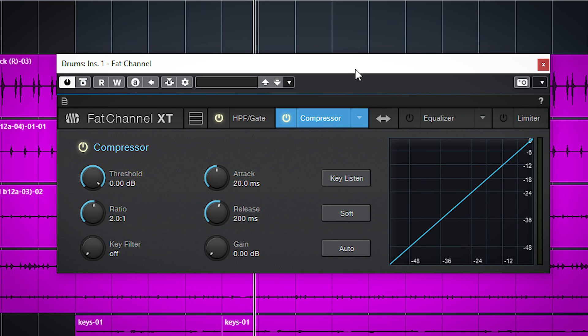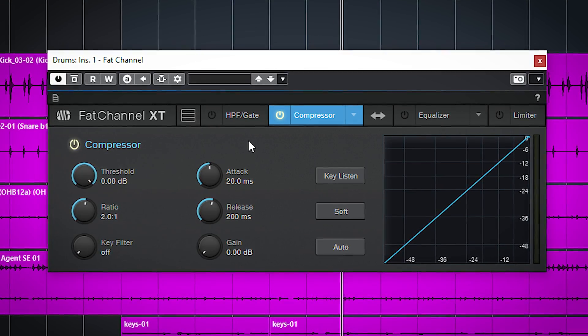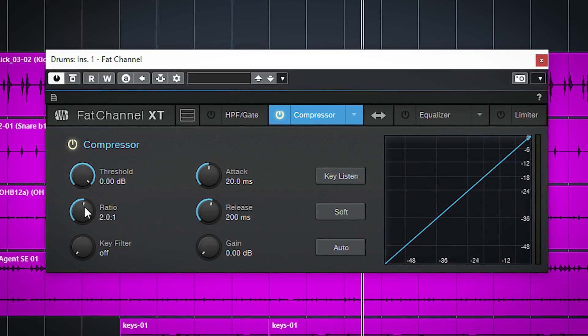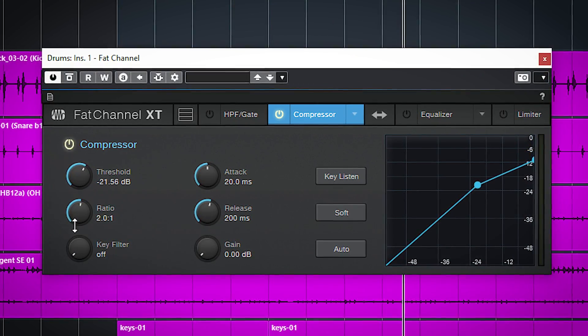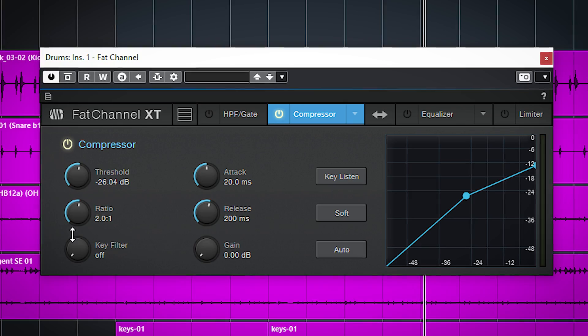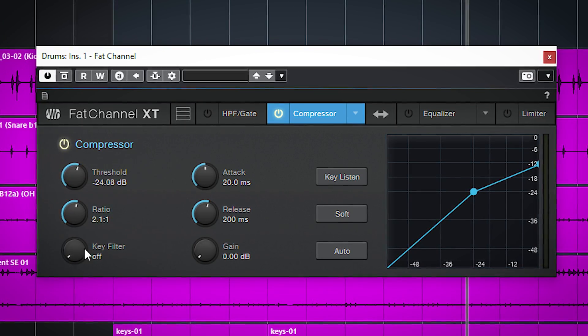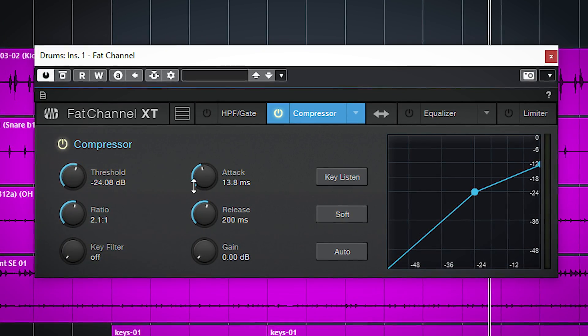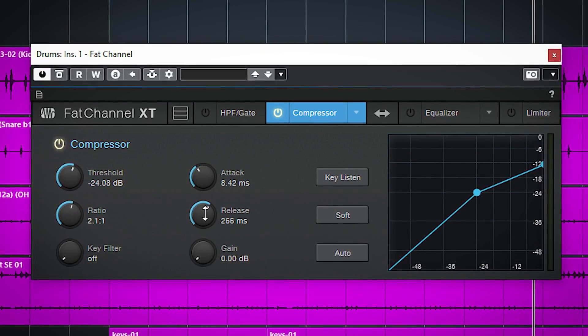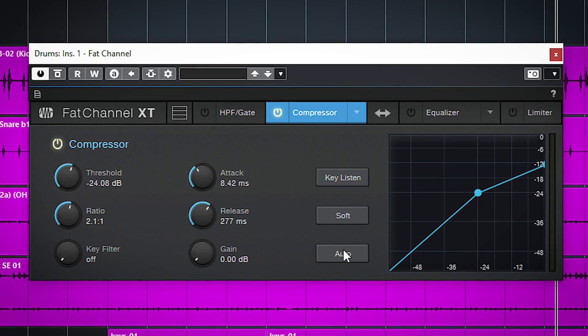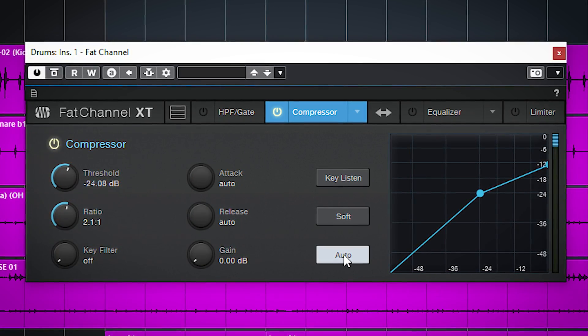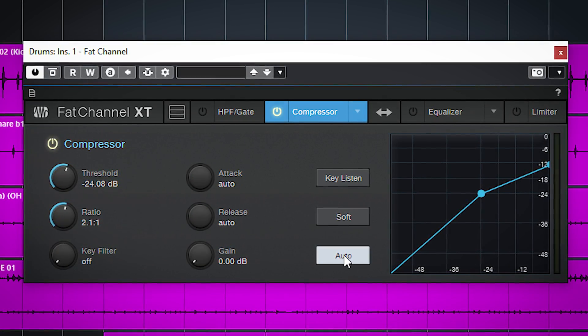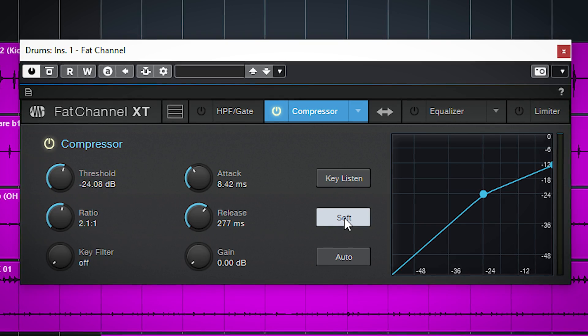The standard one is a normal all-purpose compressor with the usual set of compressor controls. It also offers auto attack and release settings and a soft knee compressor switch.